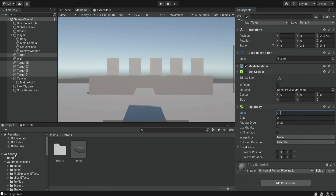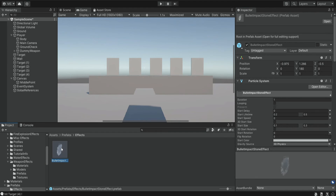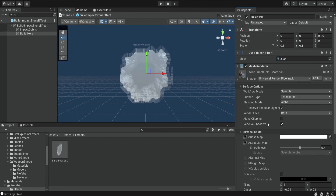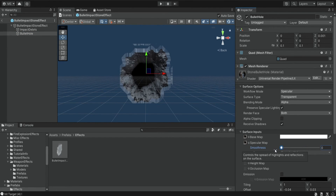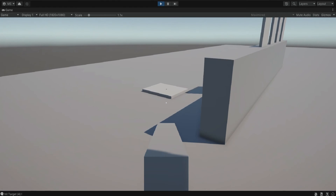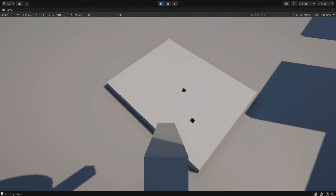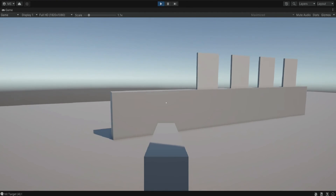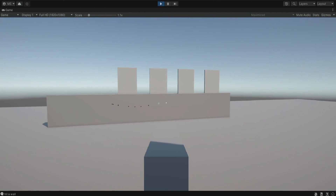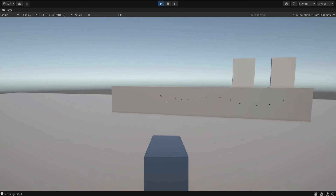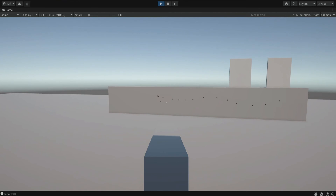Inside the bullet impact prefab, we make a small change to the material — we decrease the smoothness to about zero, and now it should look better. When we run the game again, we can shoot and the plates fall like they really have some weight to them. I think it looks pretty nice and satisfying. When we add some sounds and some recoil, it will really feel much better.